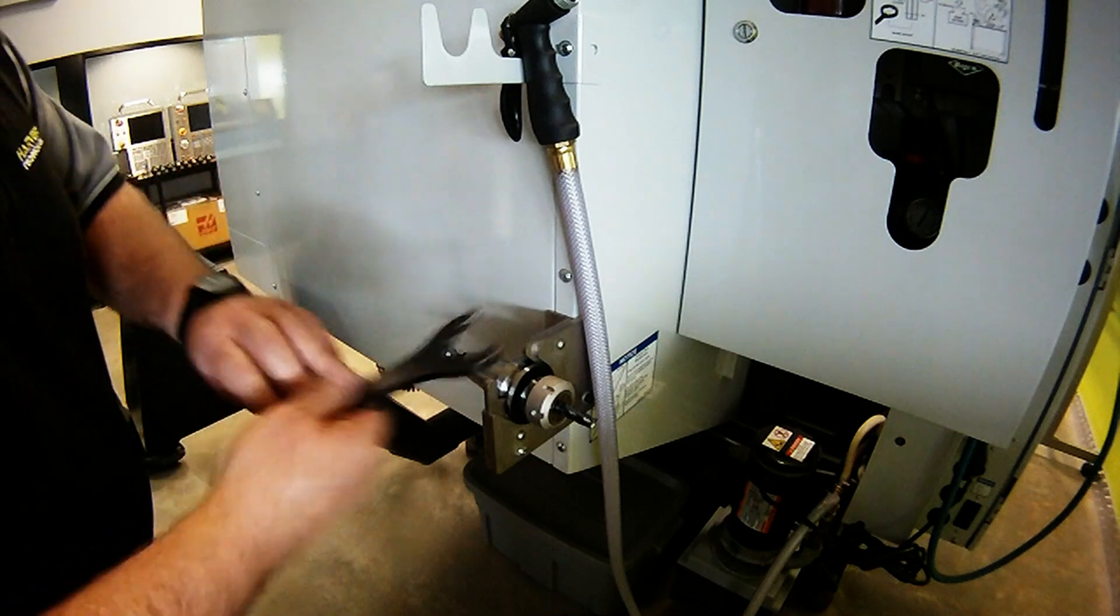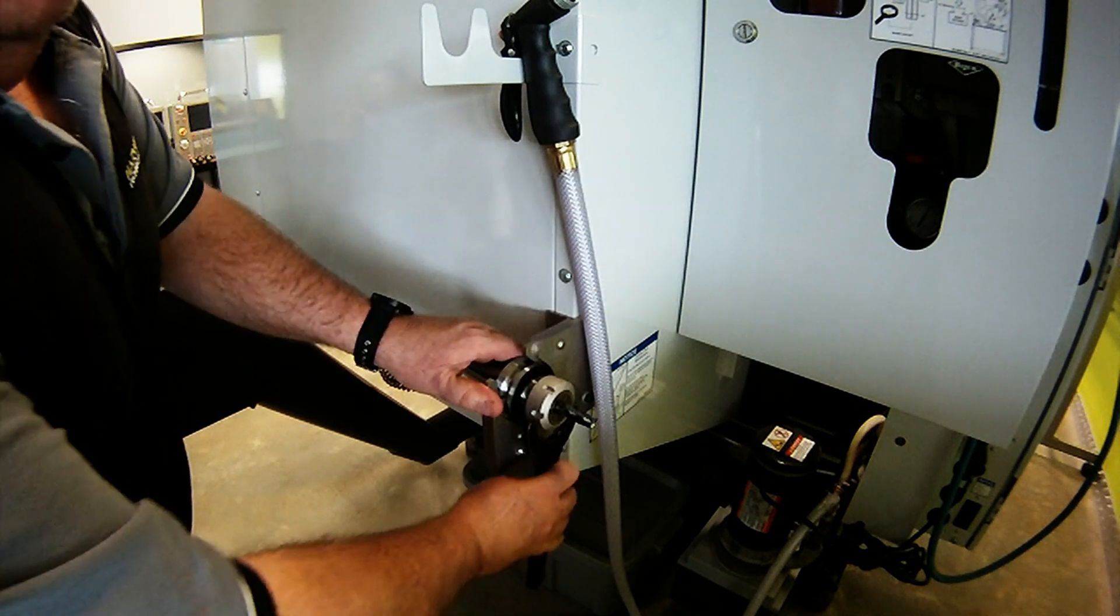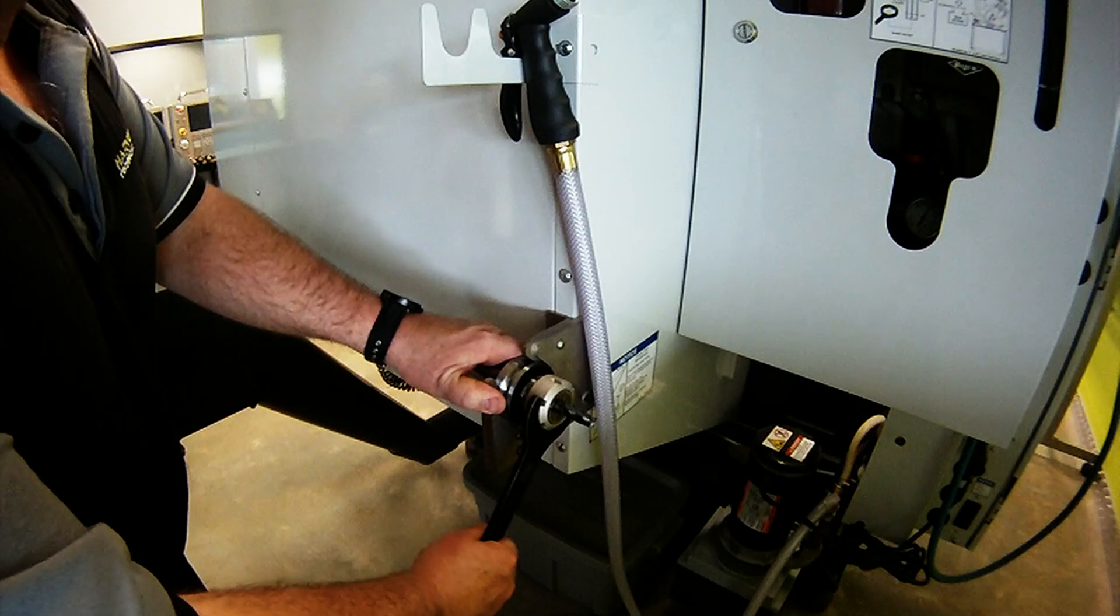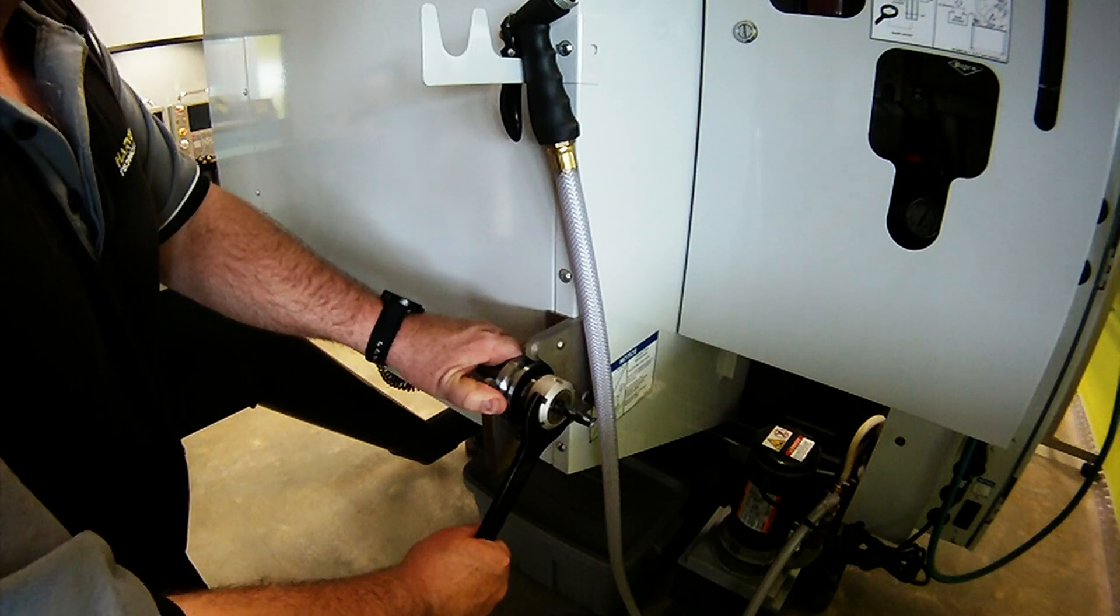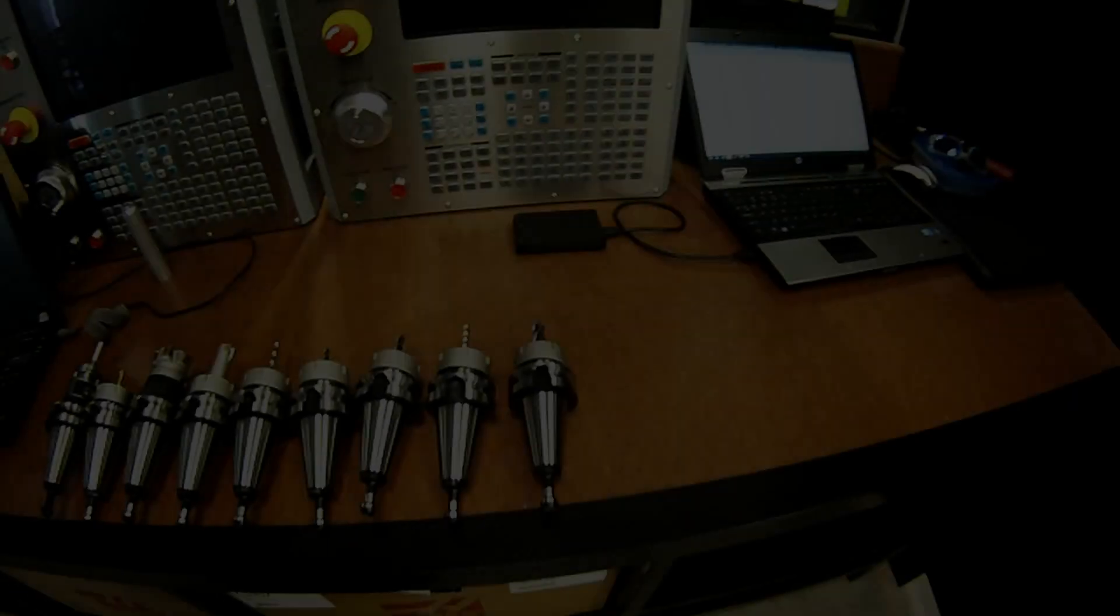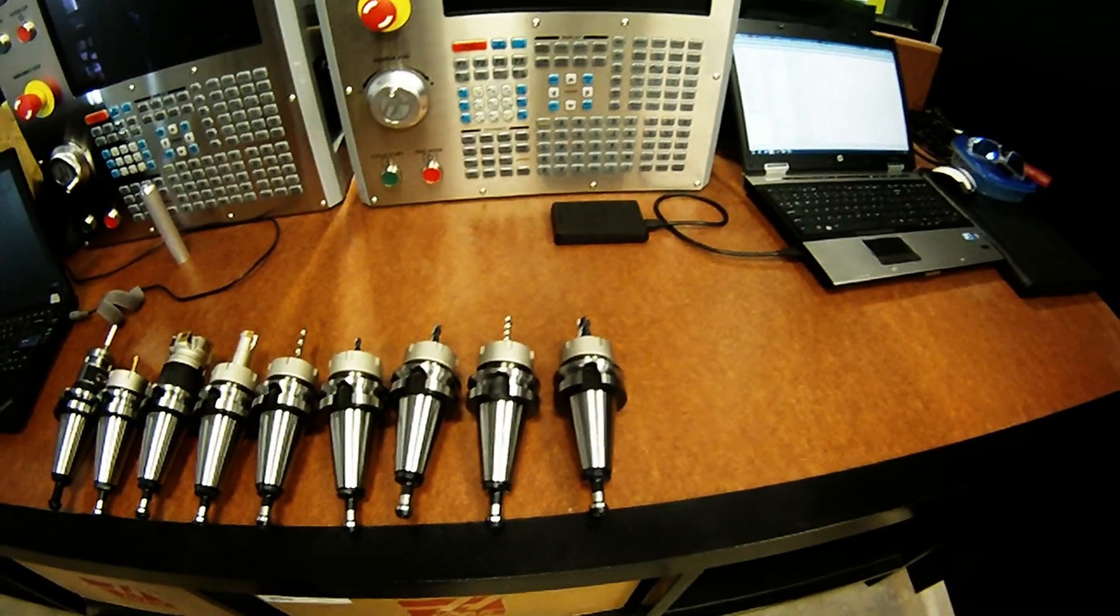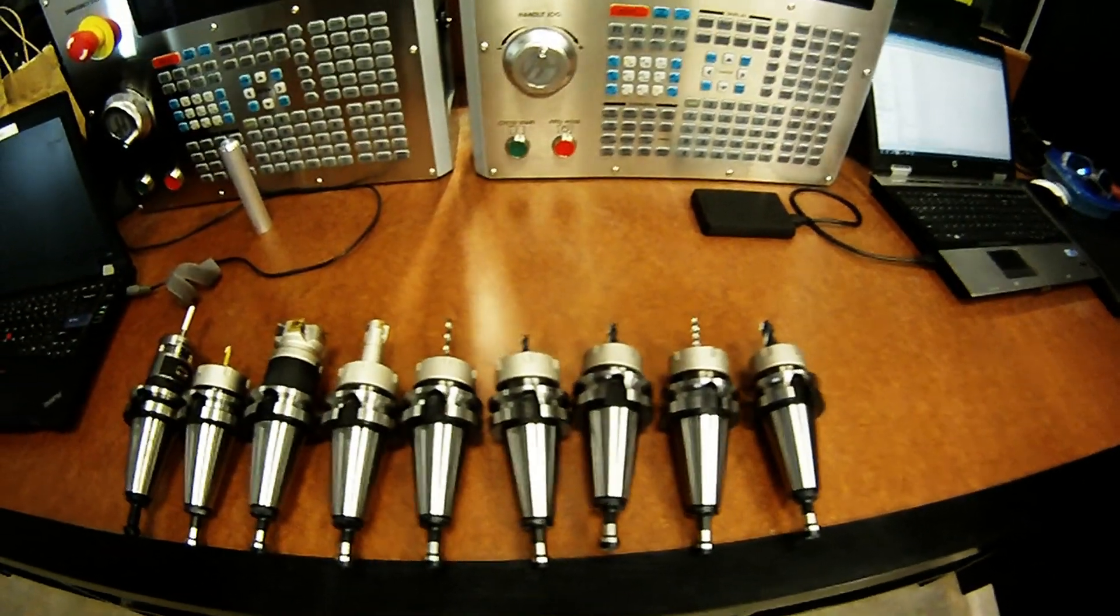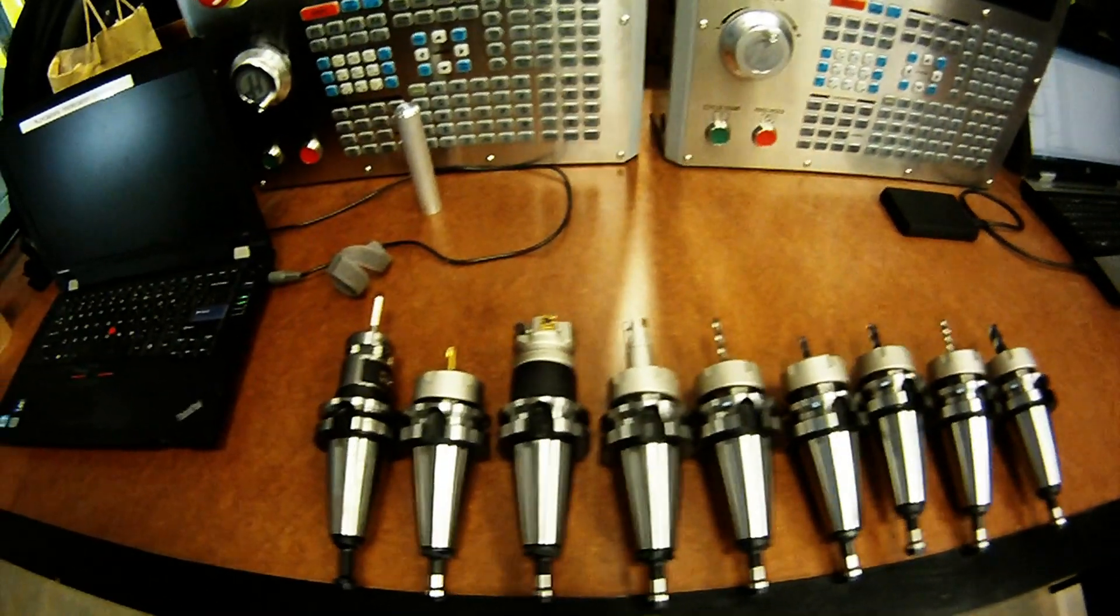Tighten the collet nut using the supplied spanner, and tighten appropriately. Do not over tighten the collet nut. Continue on with the process shown until all your tools are set up in their collet holders.